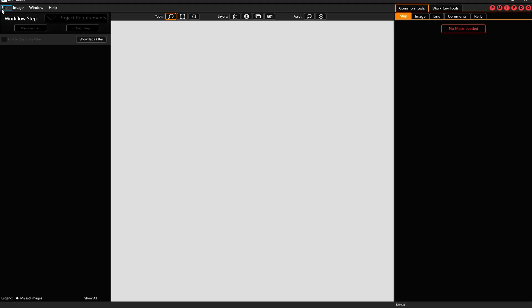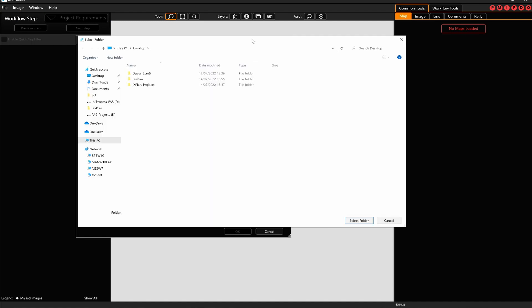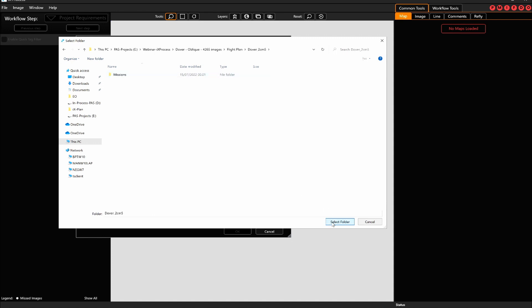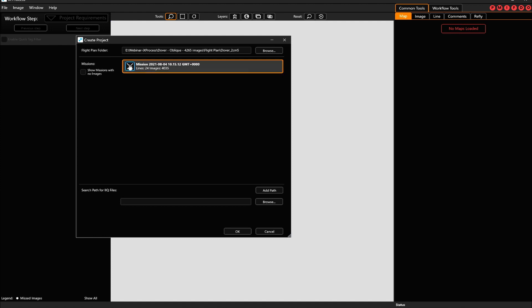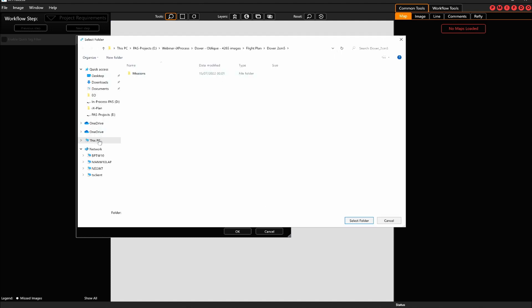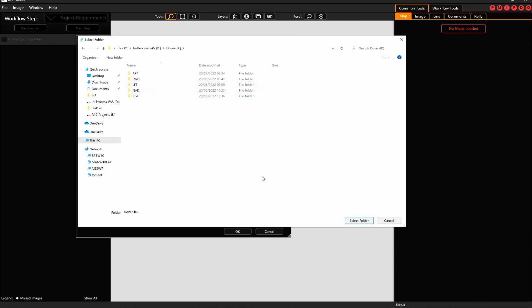To create an IX Process project, there are only two folders you need. The first one is the folder carried over from IX Plan to IX Flight Pro, which includes the missions. The second one is where your IIQ files are saved. For oblique systems, you would have different directories for all the camera heads.